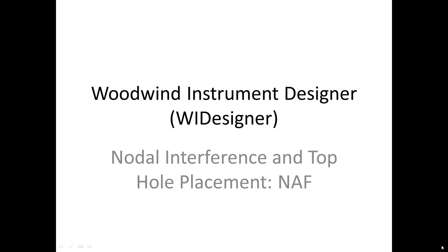Hello, I'm Edward Court and welcome to the 10th tutorial on Woodwind Instrument Designer, software for designing woodwind instruments.